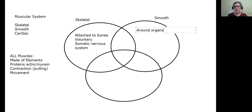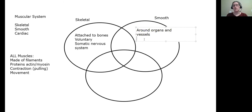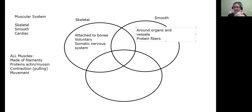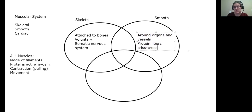Smooth muscles are typically found around organs — that's where you find them. They're also around vessels, so they surround organs and vessels, which is what allows vessels to increase and decrease in diameter. What makes smooth muscle distinct — and it's right there in the name — is that the protein fibers have an intermixed organization: instead of all the fibers going the same direction, they crisscross.